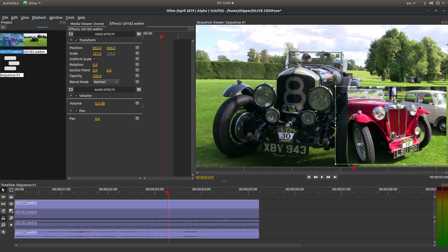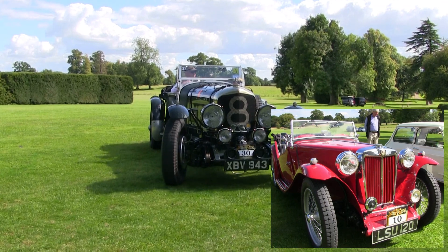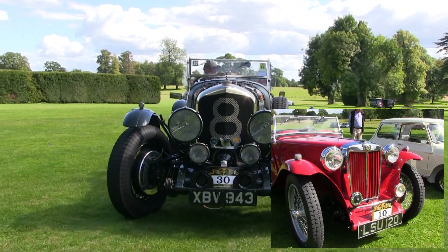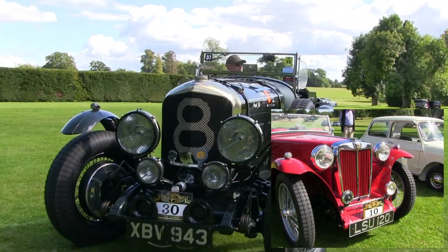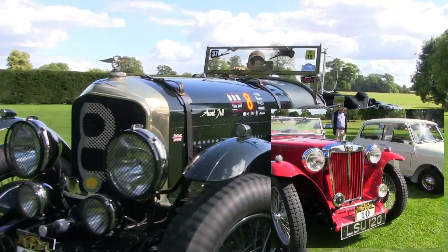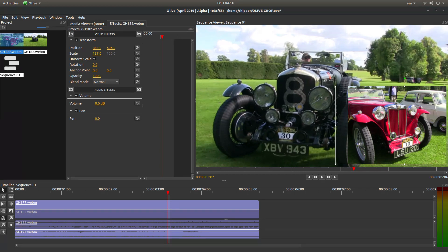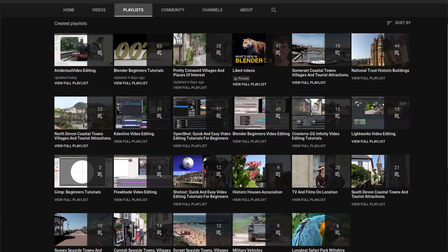In this Olive tutorial, I will show you how to crop, scale, and reposition video clips. I've assumed you have a basic understanding of editing videos and audio in Olive. A link to my beginner's tutorial is included in the description below for those that don't. Other tutorials can be found in my playlists.